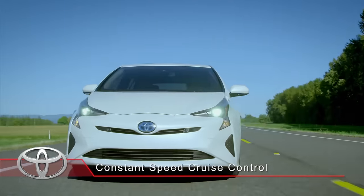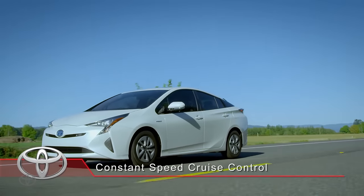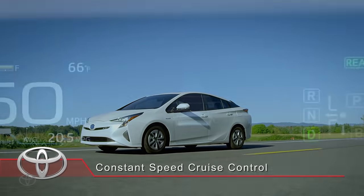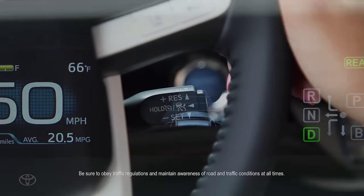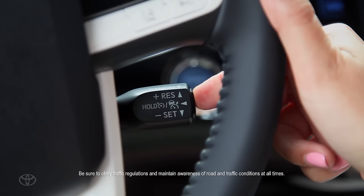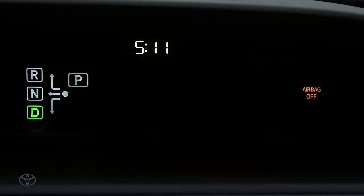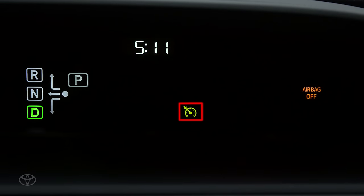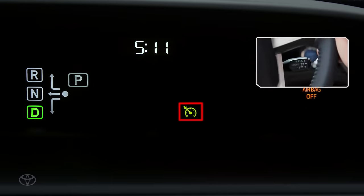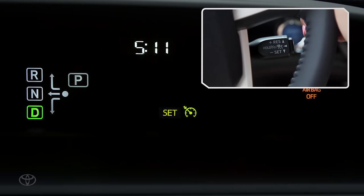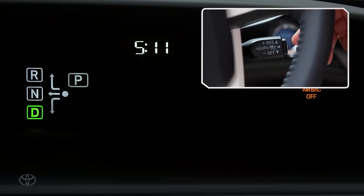Your vehicle can also be switched to operate using conventional constant speed cruise control. With the system off, press and hold the on-off button approximately two seconds to activate the system. The dynamic radar cruise control indicator will appear and then switch to the cruise control indicator. Press the stock down to set the speed. To switch back to vehicle-to-vehicle distance control, turn the cruise control off by pressing the on-off button.